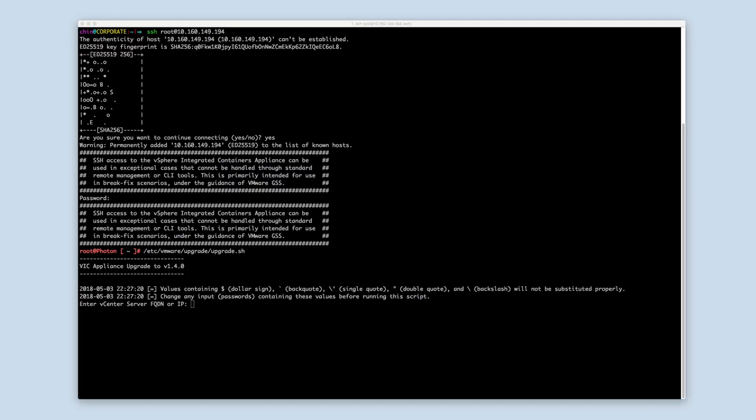Note that values containing special characters will not be substituted properly during this process. Change any values such as passwords containing these characters before running the script.